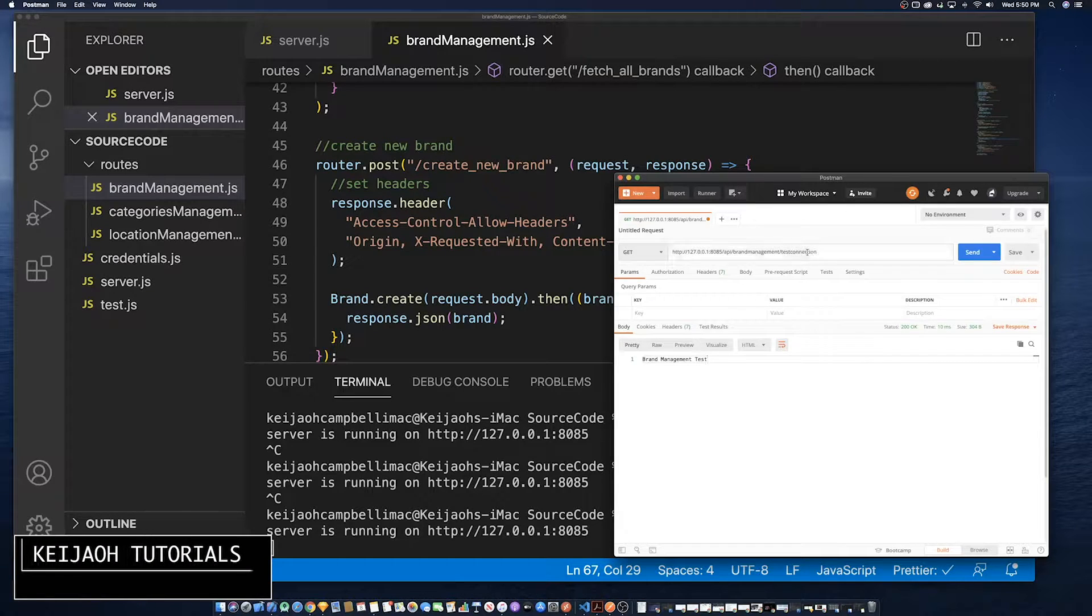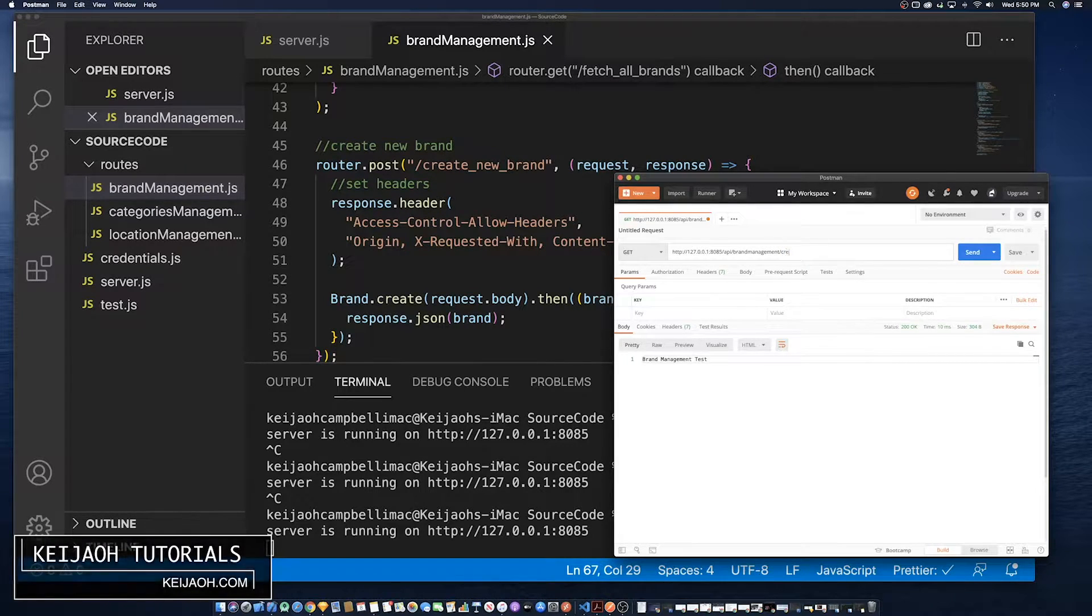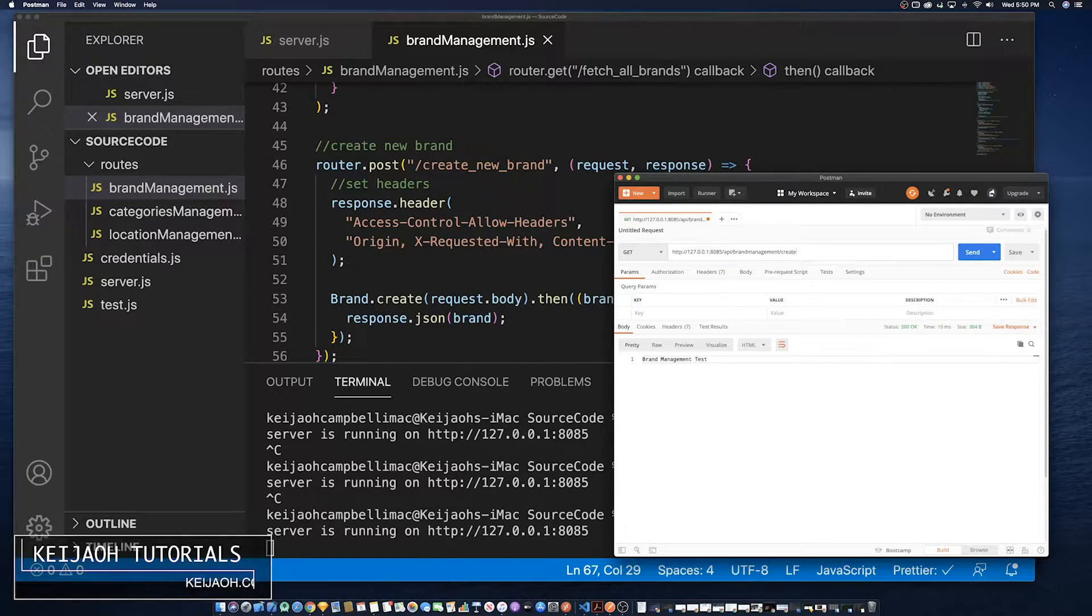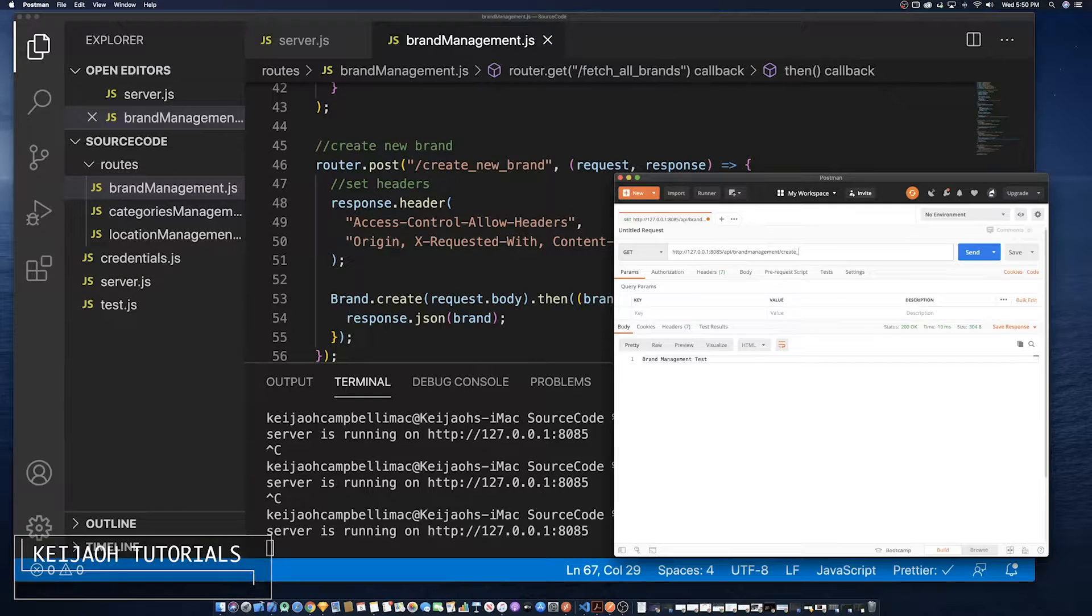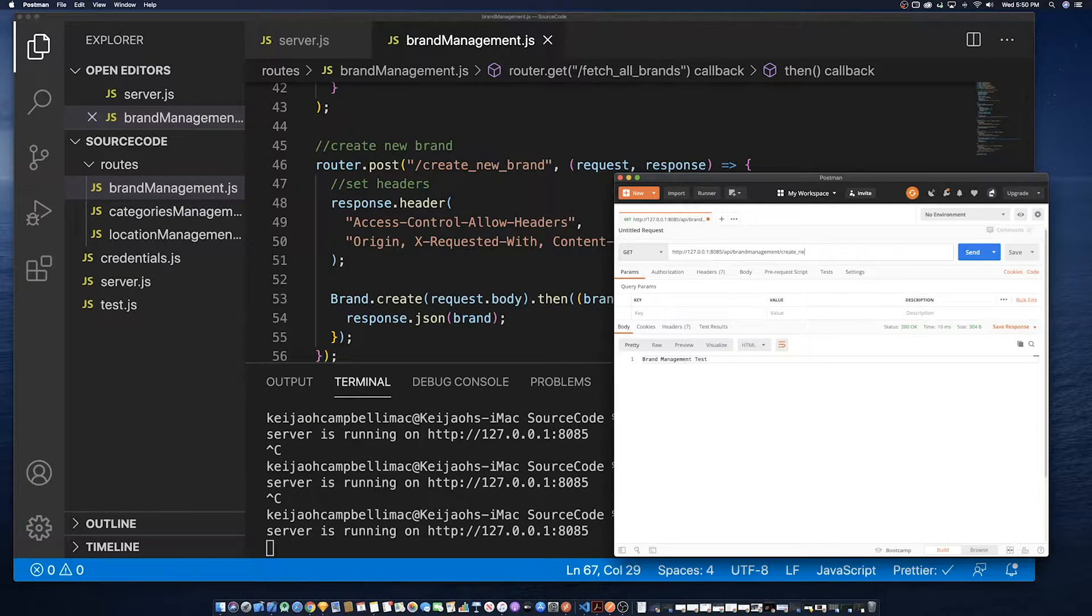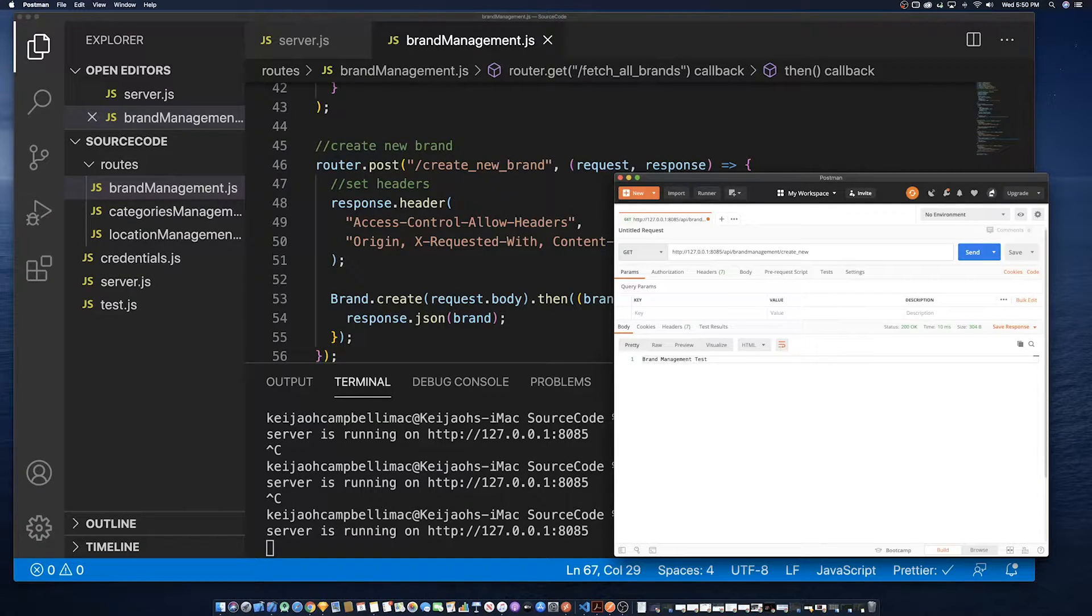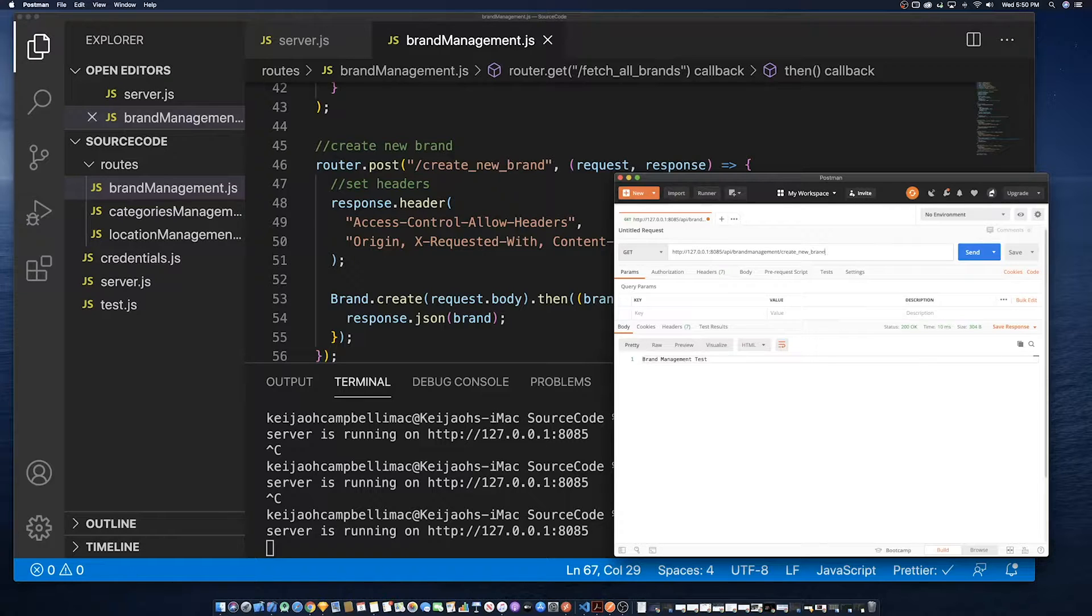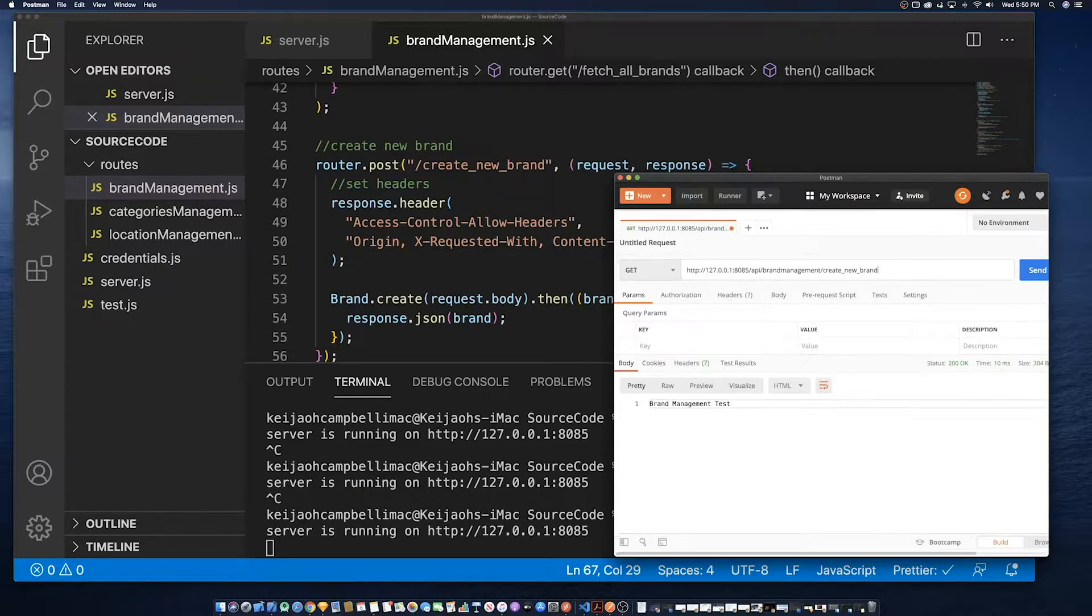Hello, welcome back to Kaijo tutorial series. Today we're going to continue the inventory tutorial series. We're going to test the create method that we had done in the previous part of the tutorial series.